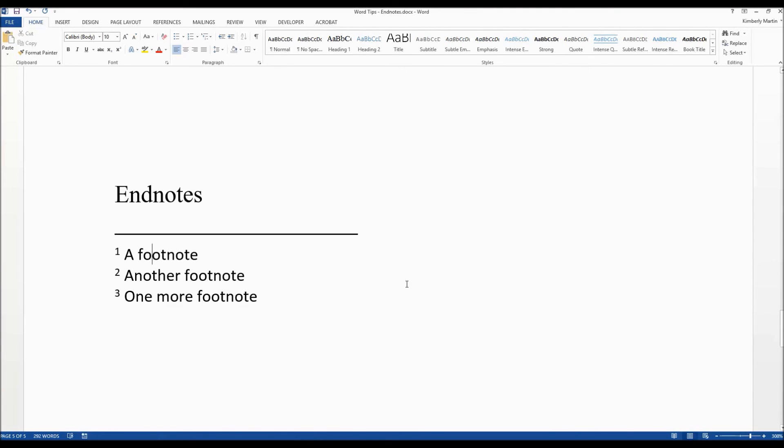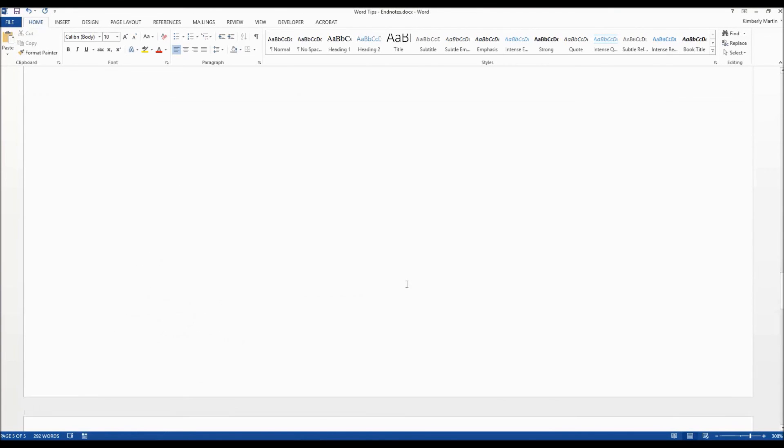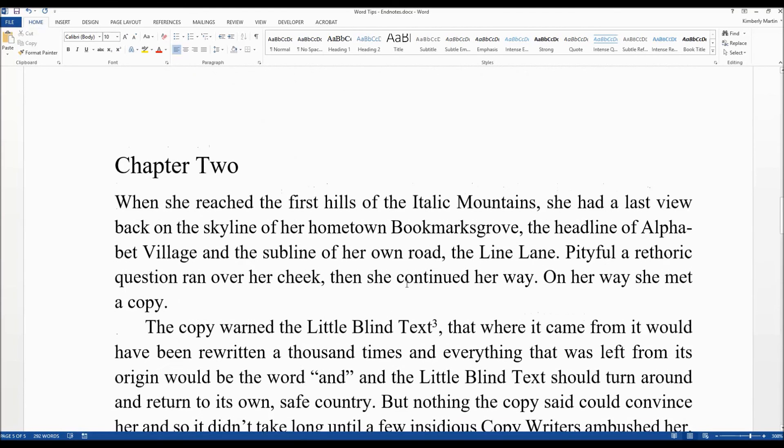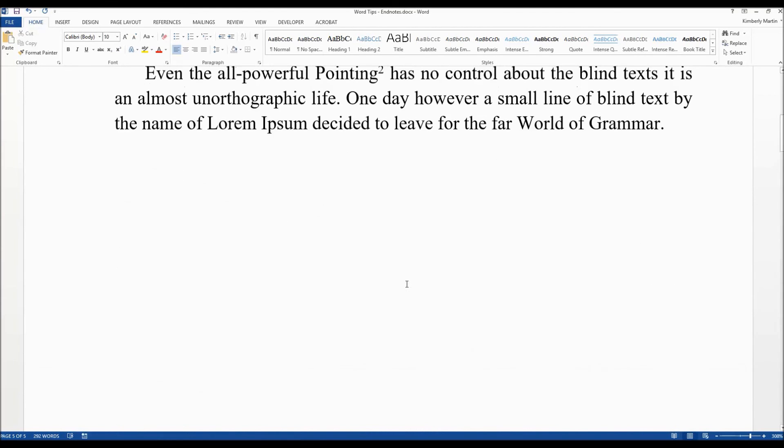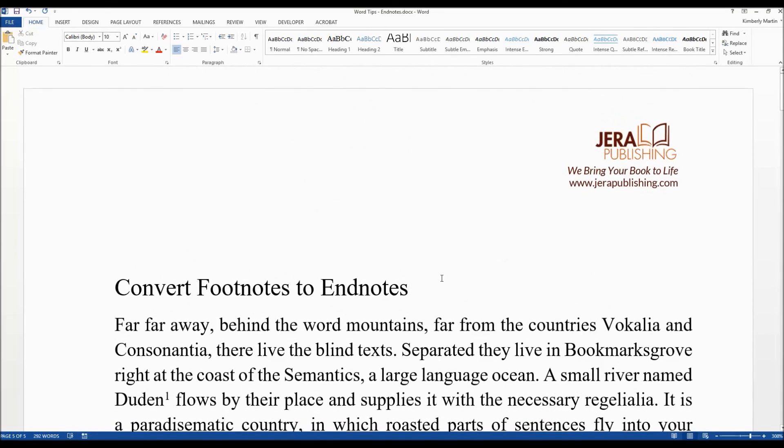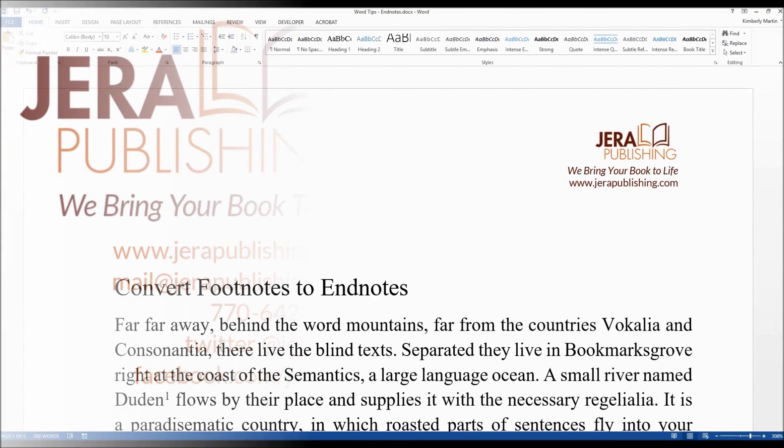And there you go. That's how you would convert your footnotes to endnotes in Microsoft Word. I hope you found that useful and stay tuned for more tips.